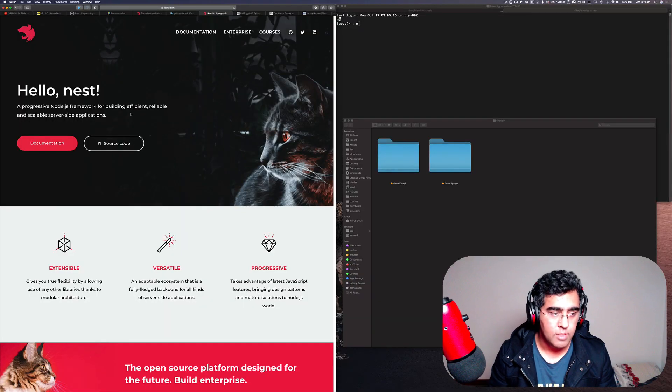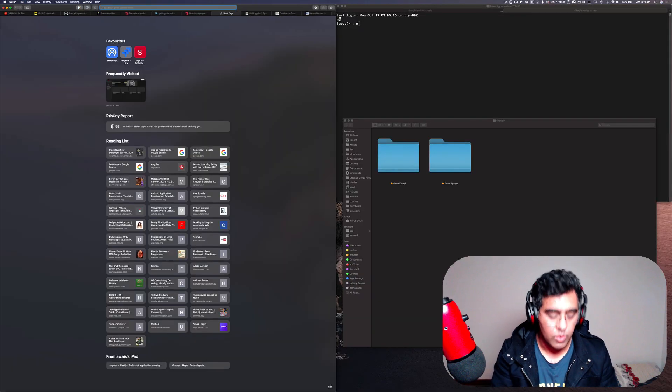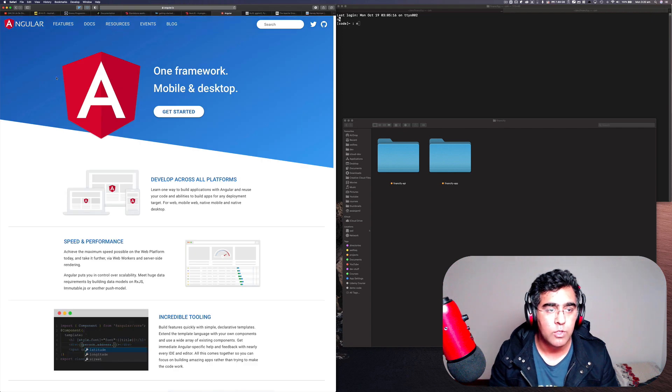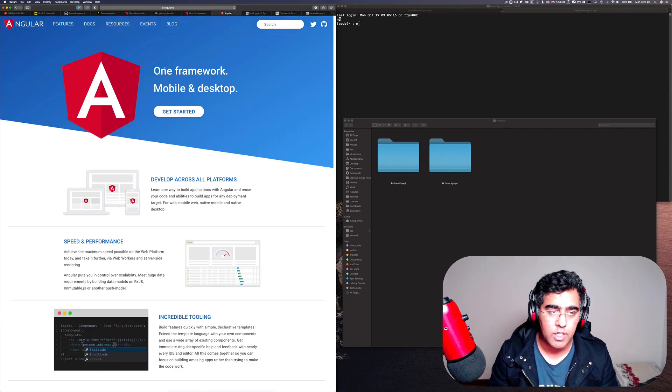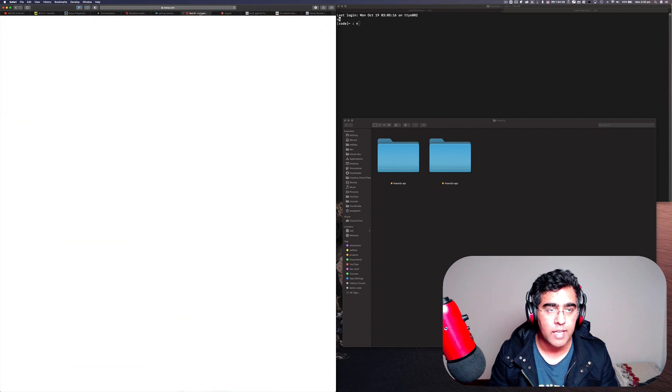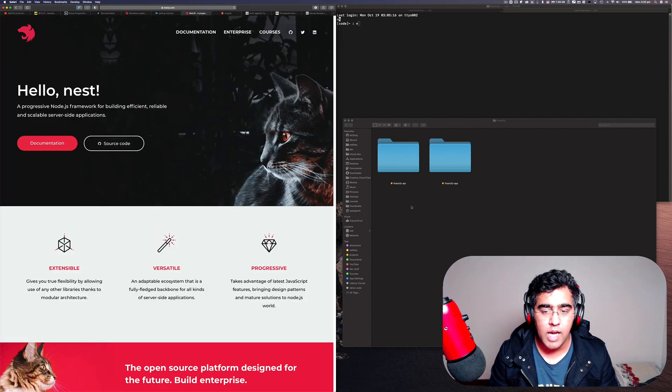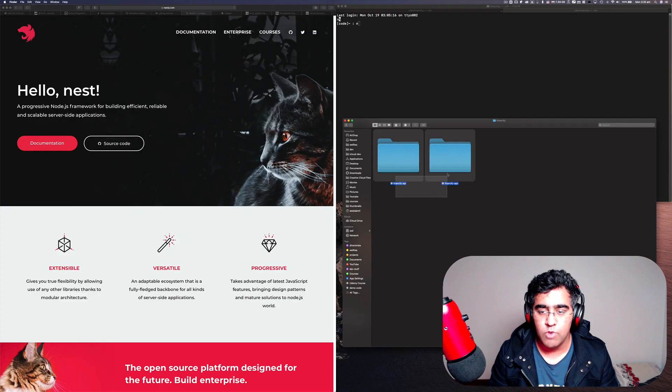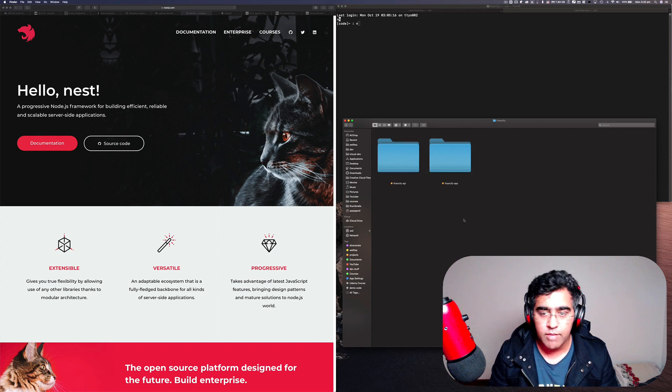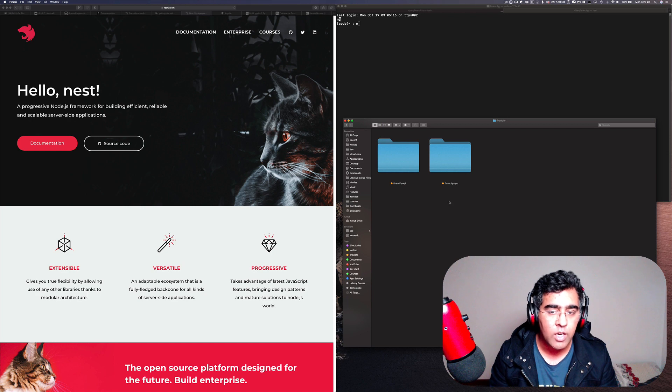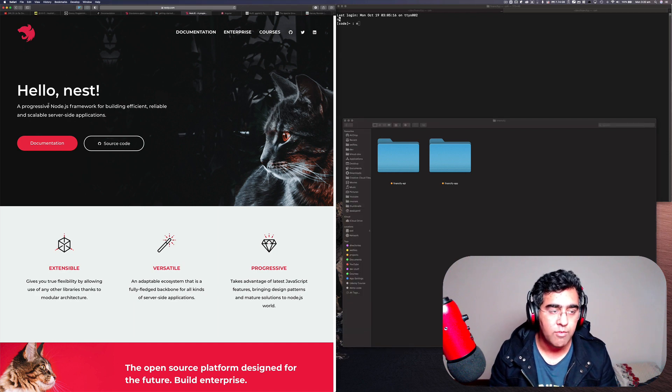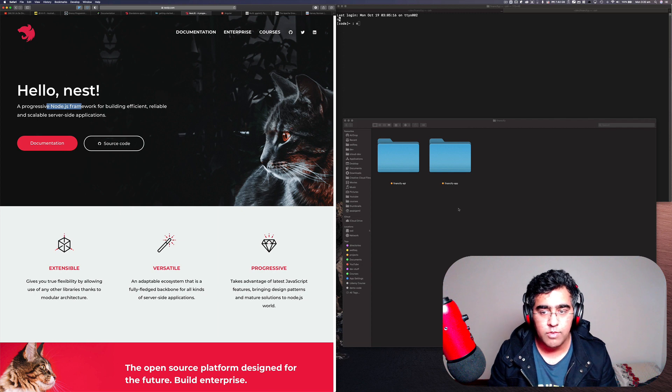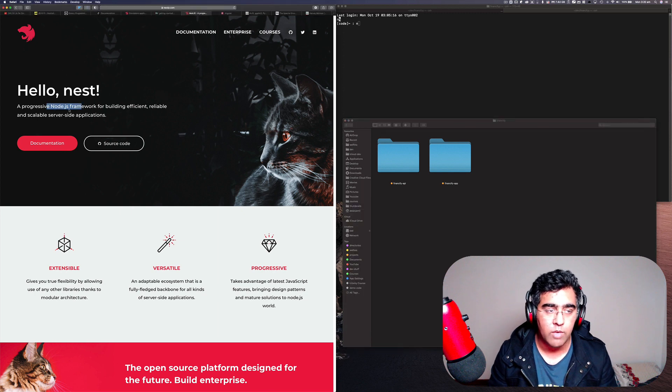Hello everybody, this is Alvis back with another video on the channel. Today I'm going to be talking about full-stack application building with Angular and Nest.js. I have a project that I'm trying to build, an application using the Ionic framework which uses Angular, and Nest.js as a back-end framework which is highly influenced by Angular. So if you know Angular, Nest.js would be really easy to pick up.